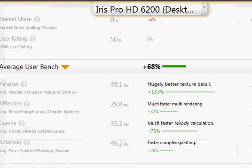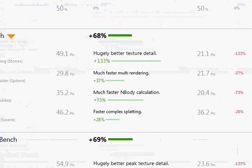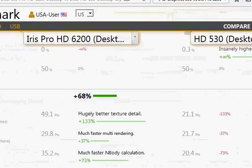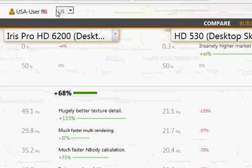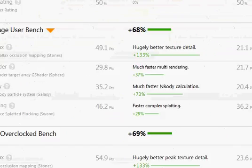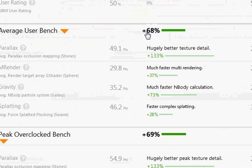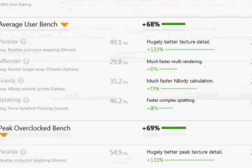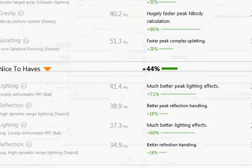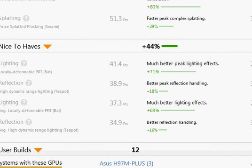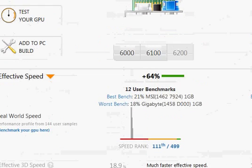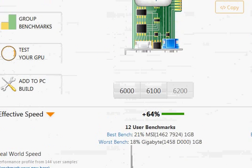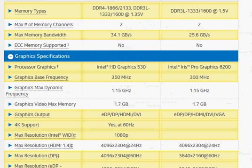We have the benchmark results here. And the average benchmark results for HD 6200 versus HD 530 is listed here. We have 68% better performance in the average user benchmark versus peak overload benchmarks. Here is 69%. And then there are other benchmarks that show 44%. So we have these average benchmark results that predict as per our observation.